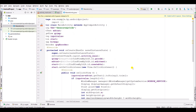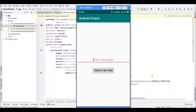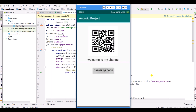Here we have completed our coding. Now run the app and see the output. Our app has been created. Enter the message 'Welcome to my channel' and click Create QR Code. The QR code has been generated — we can scan it and get the text 'Welcome to my channel'. Thanks for watching, please like, share, and subscribe. If any error occurs, comment down below or join the WhatsApp group.